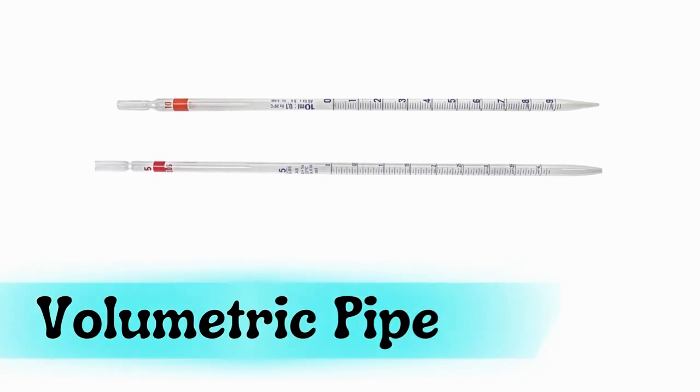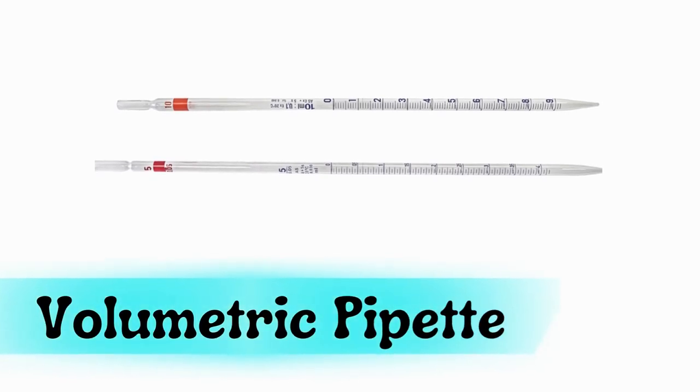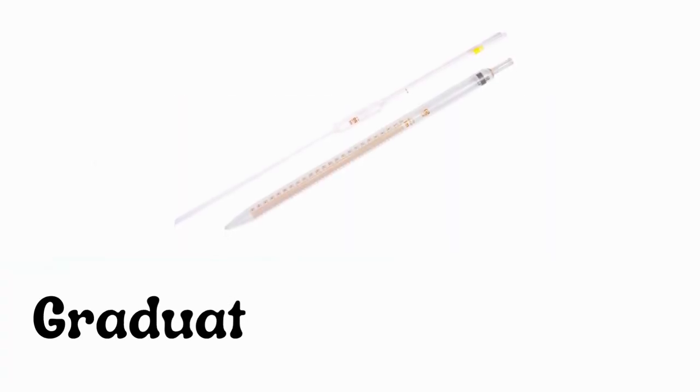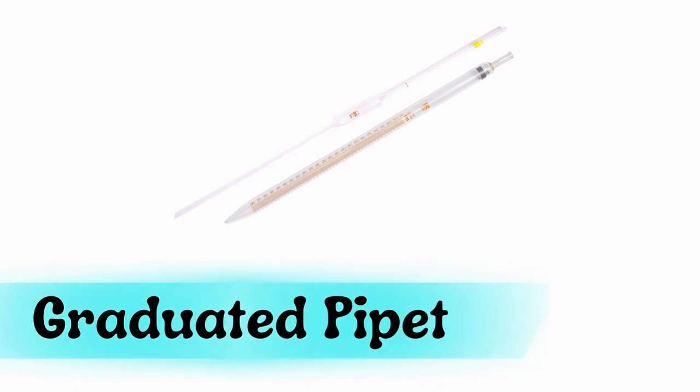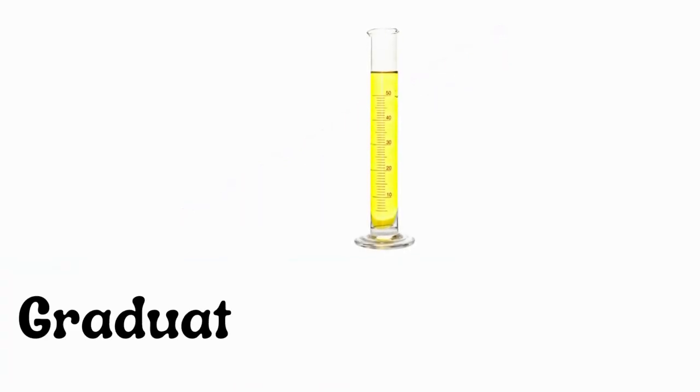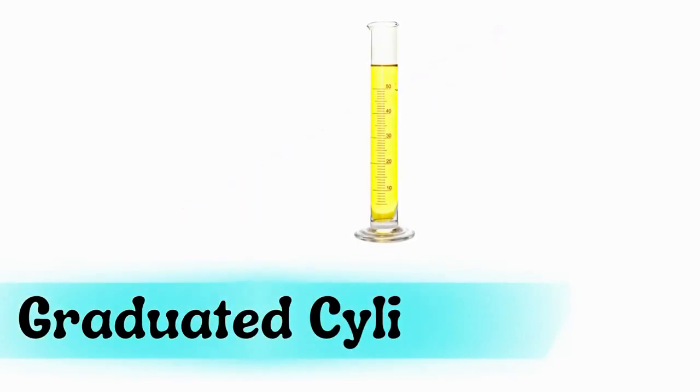Volumetric pipette, graduated pipette, graduated cylinder.